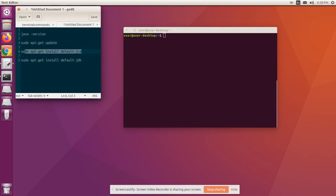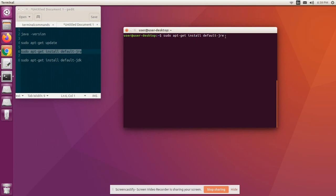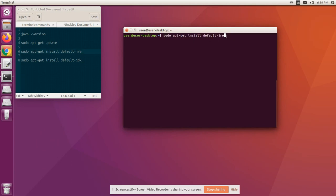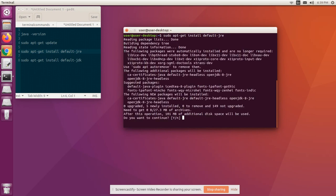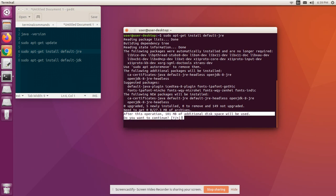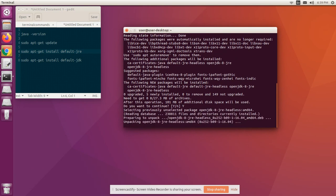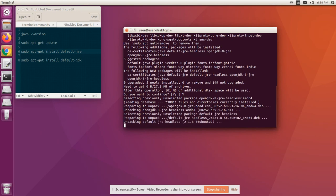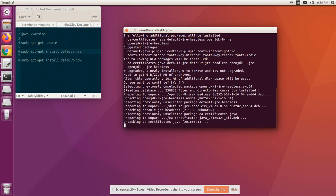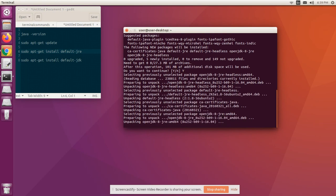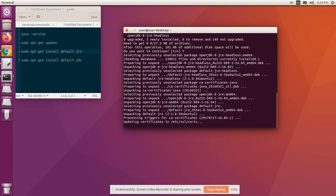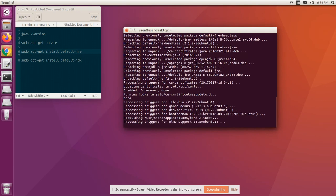Now let's install default JRE (Java Runtime Environment). It is required to run Java programs. Enter Y to proceed with the installation of JRE. The installation is progressing.